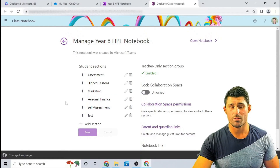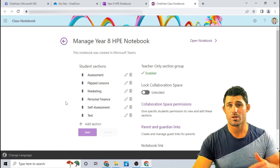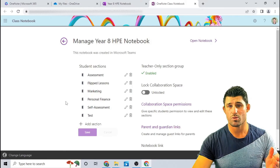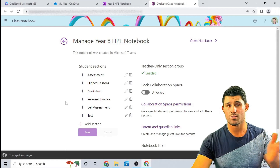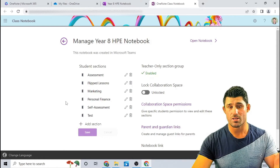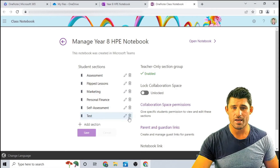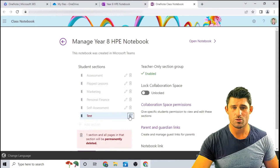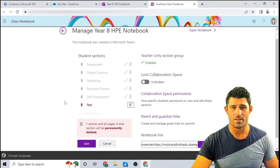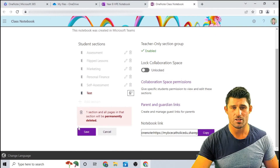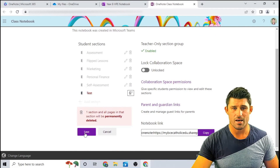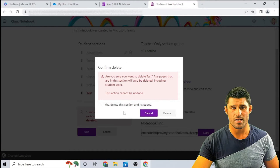A lot of people used to get stuck where you would create a notebook and you're stuck with those four default sections. You could rename them, but you couldn't get rid of them. So I'm going to hit the little trash button on this test section.